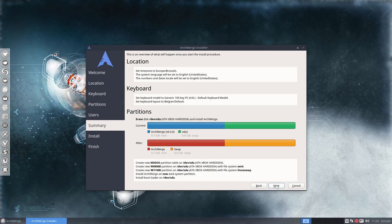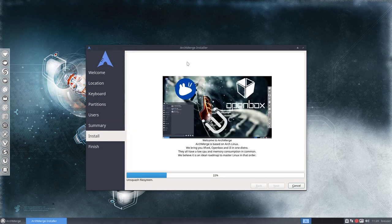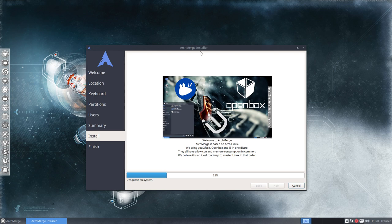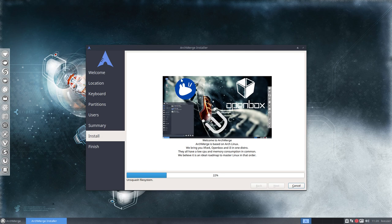That was all the technicality you can expect—that's not much. There is some information available. So what is ArchMerge? ArchMerge is a merger. It's three things together: it's XFCE, it's Openbox, and it's i3.